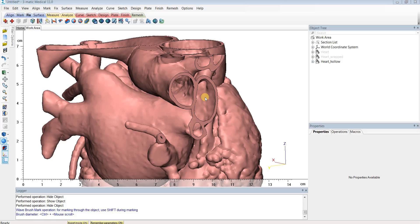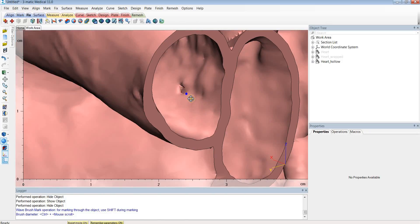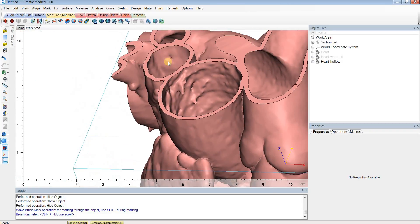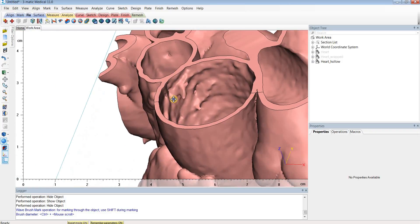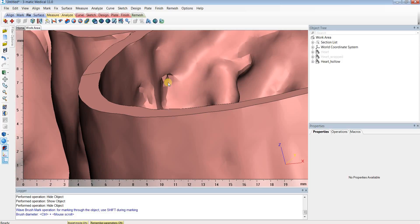A common problem in hallowed models is holes or connections that shouldn't exist. Here you can see an example with small holes between the pulmonary artery and pulmonary veins, as well as holes between the SVC and the aorta. In reality, these holes aren't present in this patient, and we'd like a model that's true to the patient's anatomy, so these should be fixed.